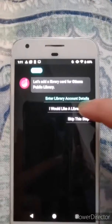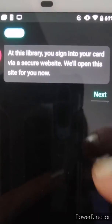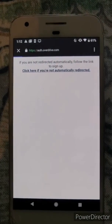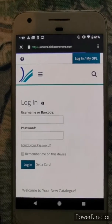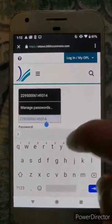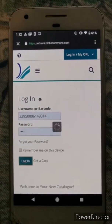Click that first line and it's going to say you need your library card number. You'll have to log in through a secure website, so just hit next, at which point it will open up the secure website. You might have to wait a minute depending on your internet connection, but it will load and take you to a portal page.